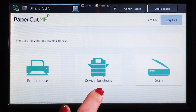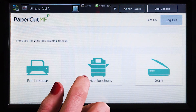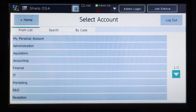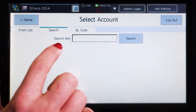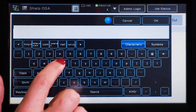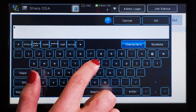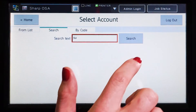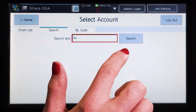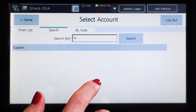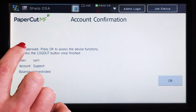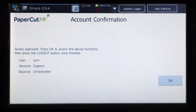To use the copier, press Device Functions and you'll be taken to the account selection interface. Here you can select a shared account, which is typically used for a cost center or department. If you cannot find the account you are looking for, you can use the search feature. Select the account, and PaperCut MF will confirm your access and show the account balance.